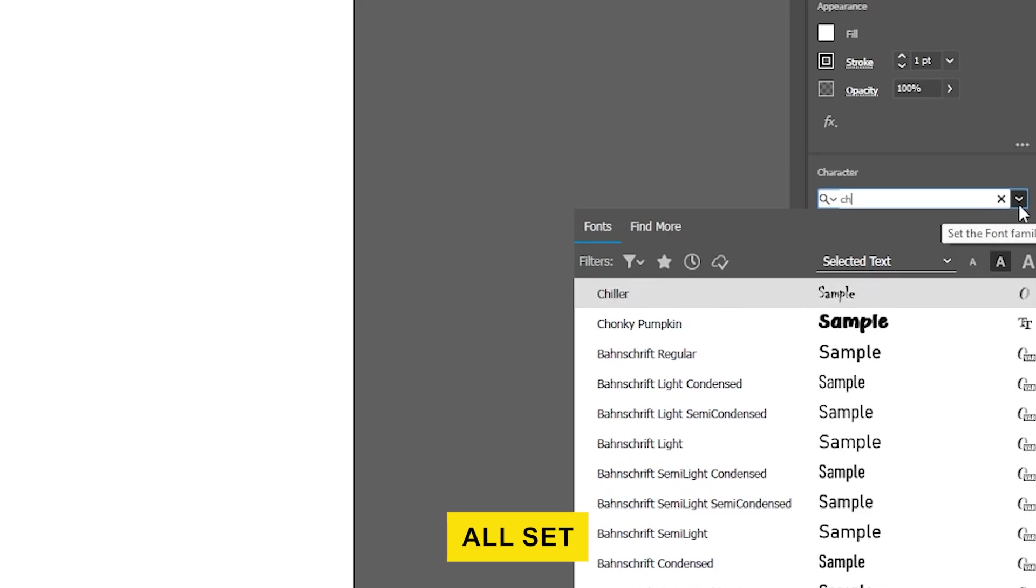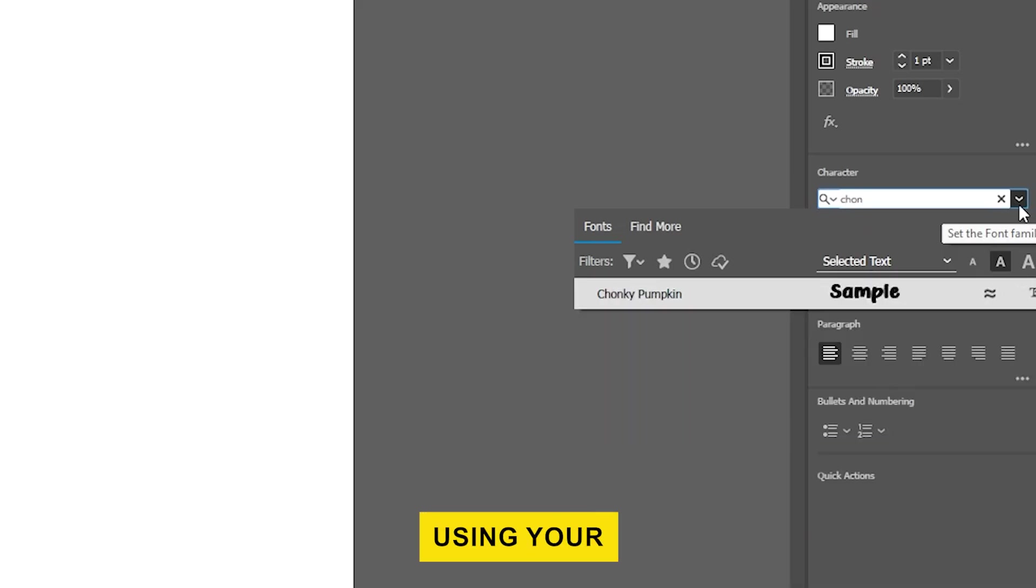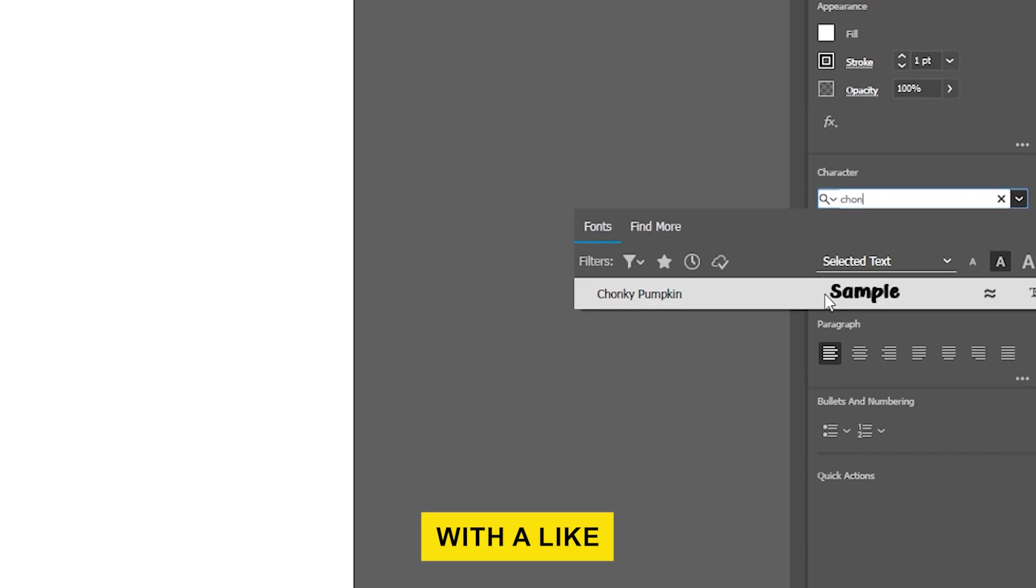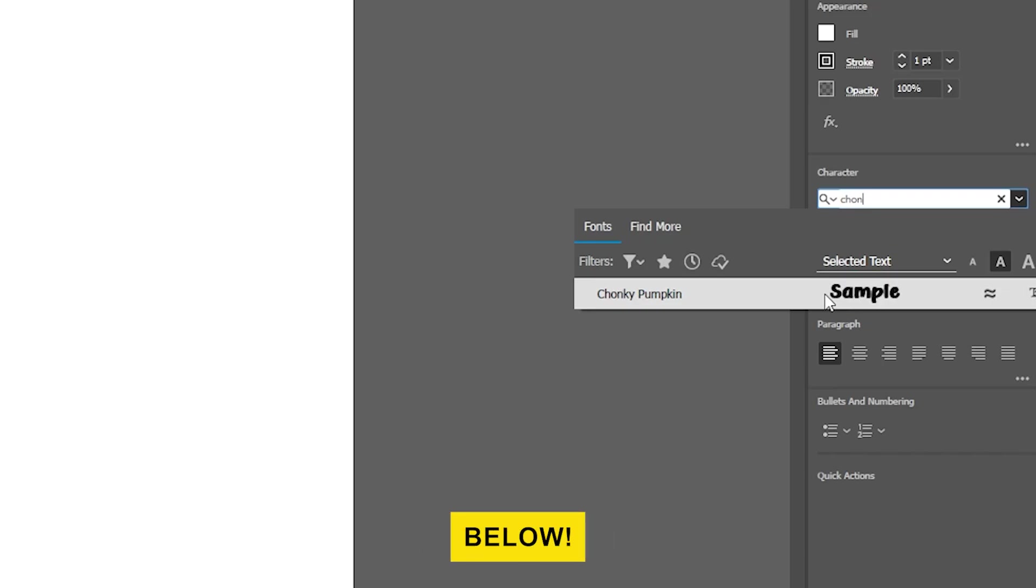Now you're all set to start using your new font in any design. If this video helped, support us with a like and share your questions and thoughts in the comments below.